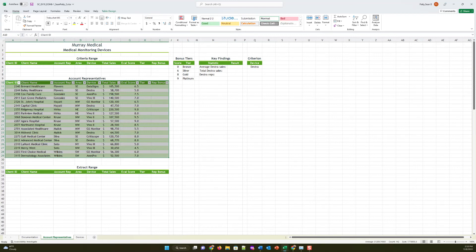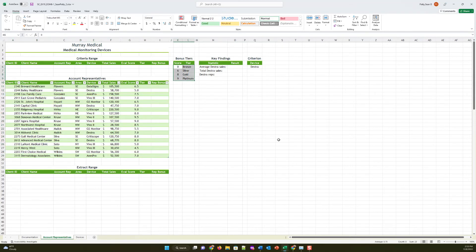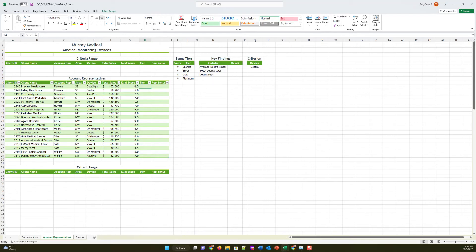Step three: each account rep is assigned to a tier which determines whether they receive a salary bonus. Bao wants to list the tier for each account rep according to the bonus tiers data in range K5 through L9. In cell H11, enter a formula using the VLOOKUP function. Use a structured reference to the eval score (G11) as the lookup value. Use an absolute cell reference to the bonus tier data range K6 through L9 as the table array. Use the tier column (column 2) as the column index number, and do not enter a value for the optional range lookup argument.